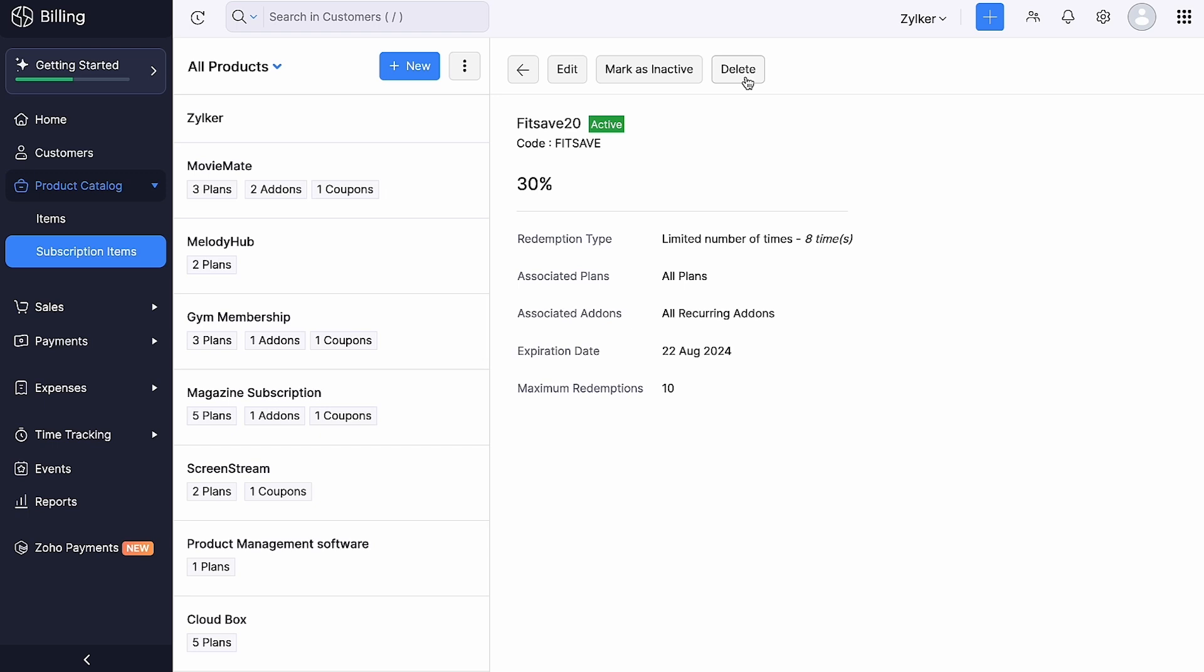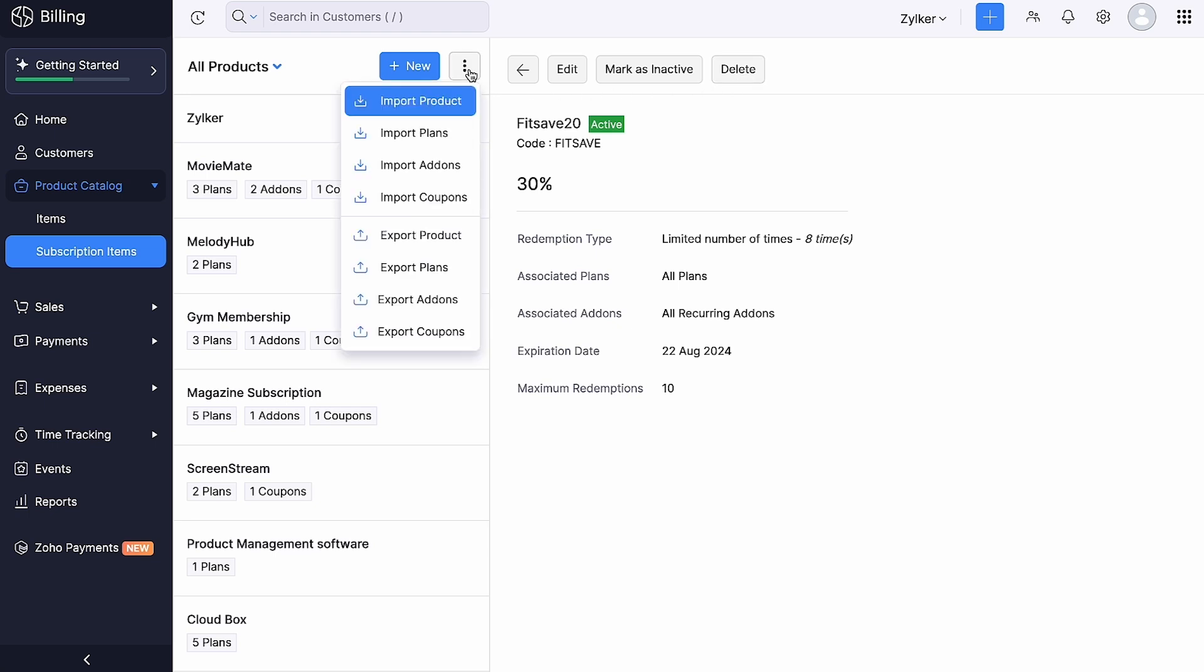If you want to migrate your coupons from some other software to Zoho Billing, you can click the three dotted icon here and click Import Coupons. They will be imported in CSV, TSV or XLS format.